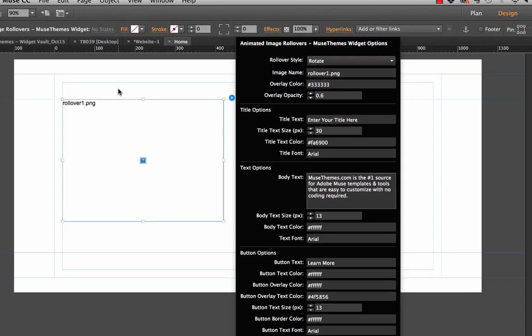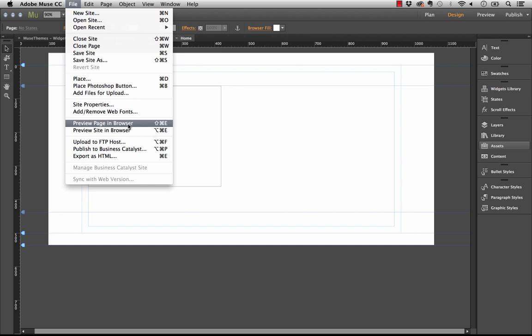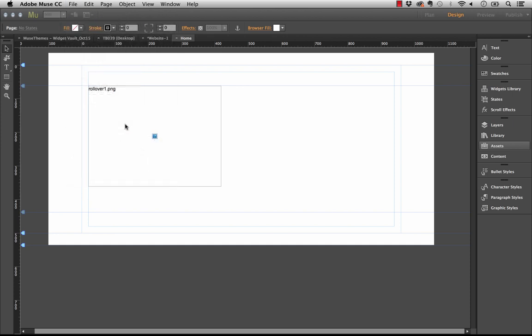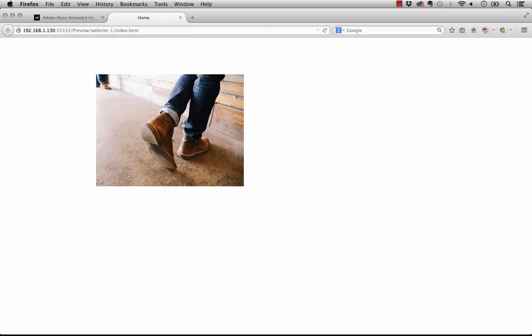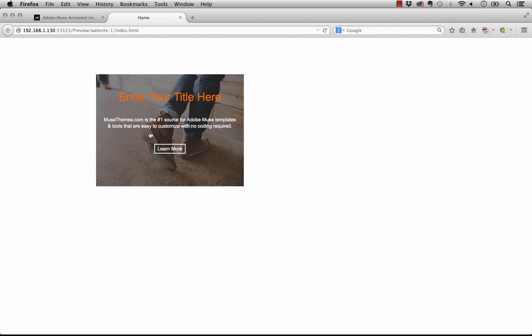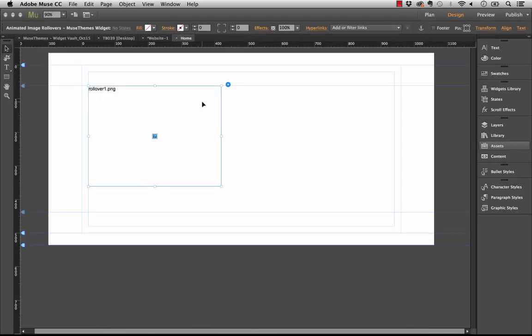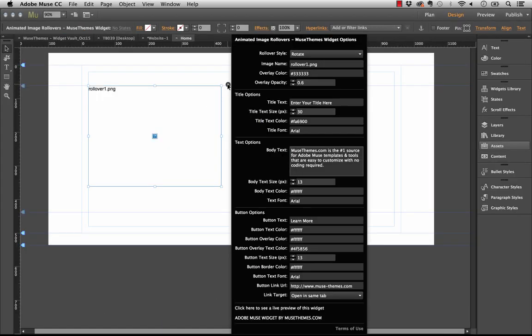Perfect. With just that in place we should be able to preview this in the browser. As you can see the overlay comes in and everything works perfectly right off the bat. So let's go ahead and style this widget a little bit more.